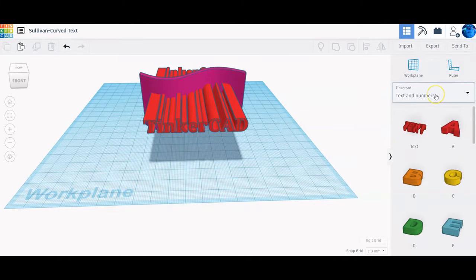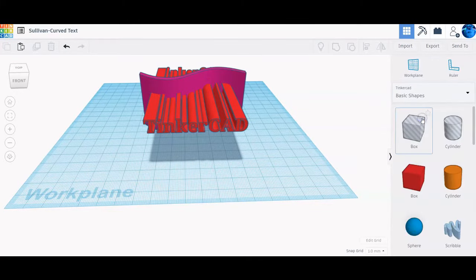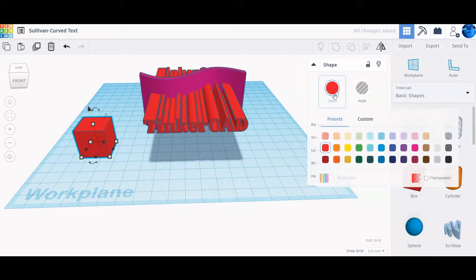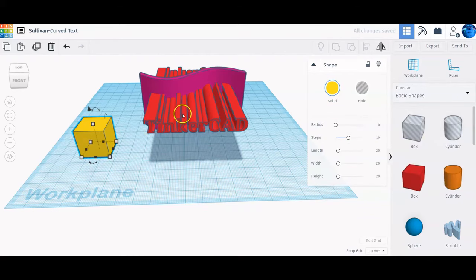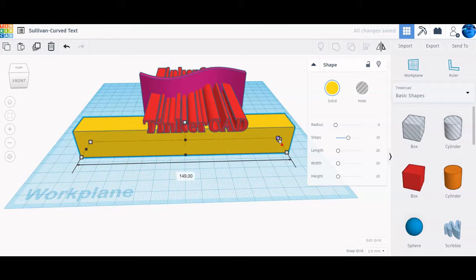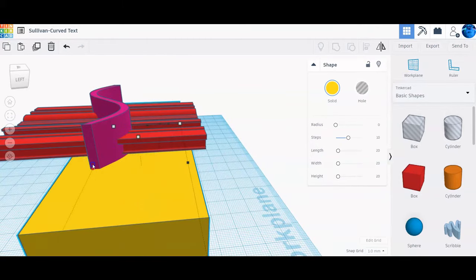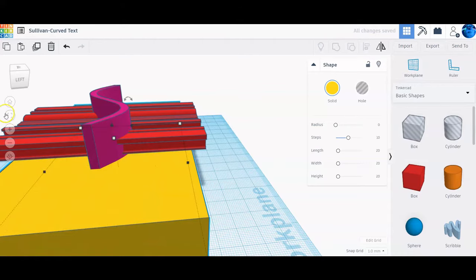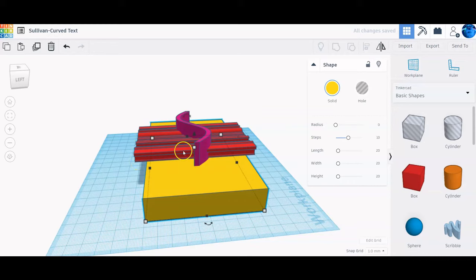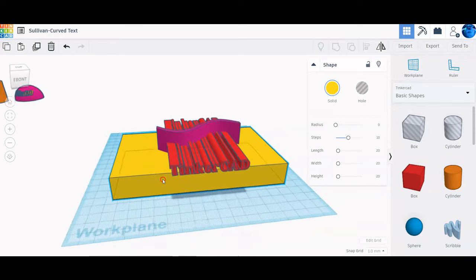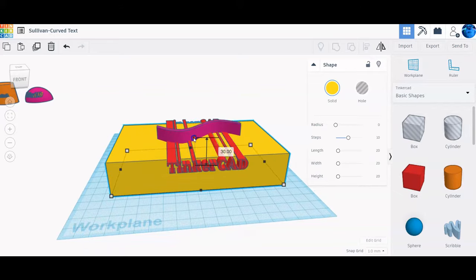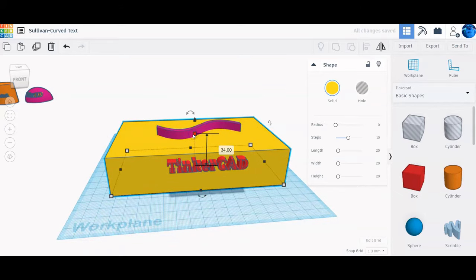From here we're going to go back to the shape menu, grab basic shapes, and grab a box. Change the color of the box so it's easier to tell the difference between the box and the lettering. We want the box to be wider than the s-curve wave shape and thicker so the letters stick out of both sides. Then we're going to lift it up to where just the letters are covered, not the extruded curve.